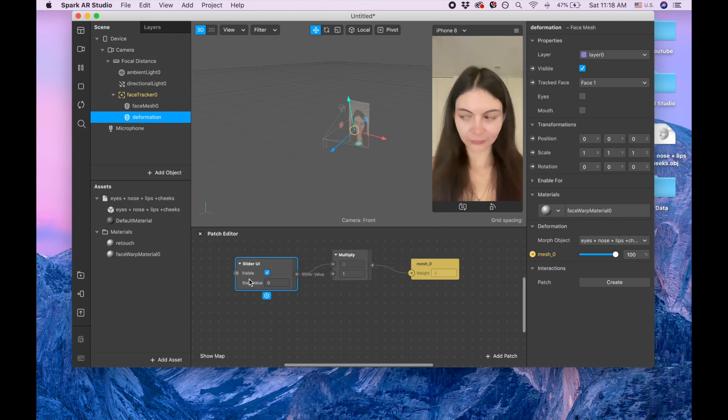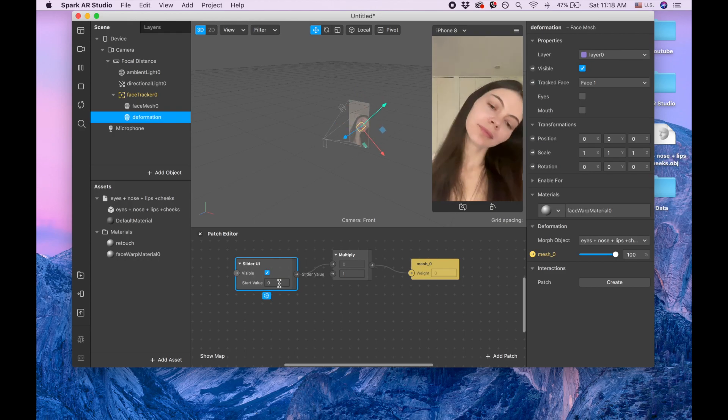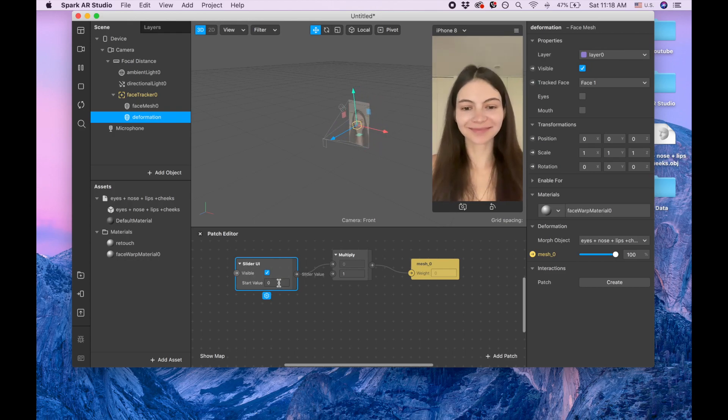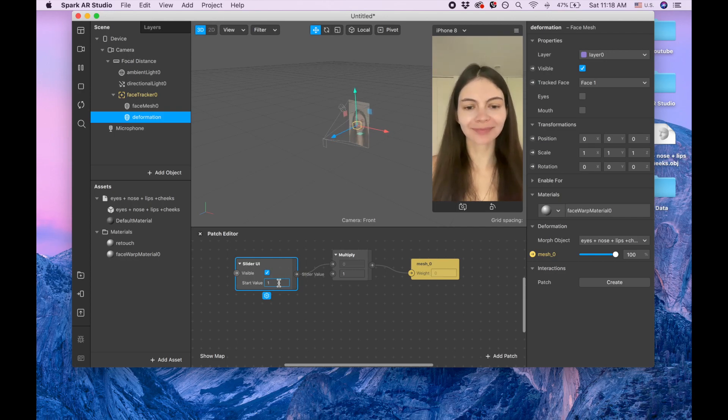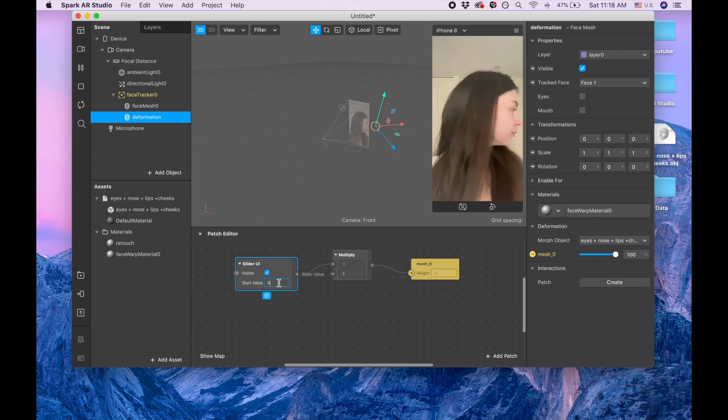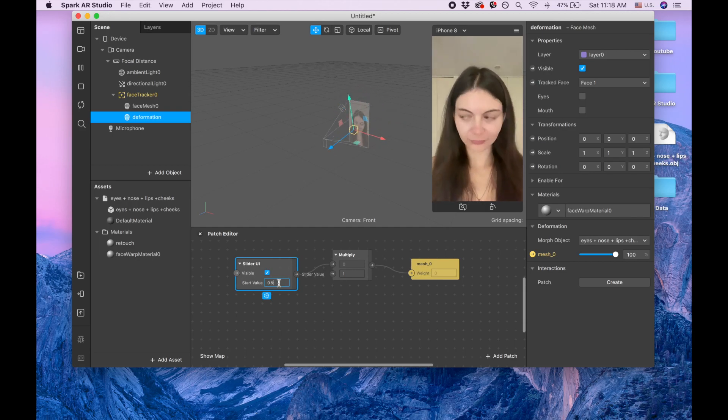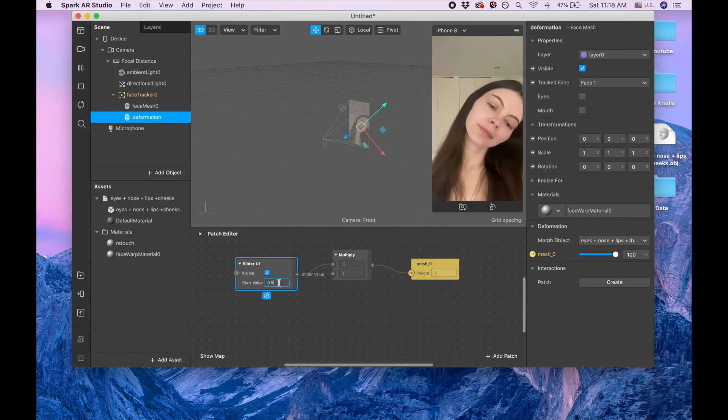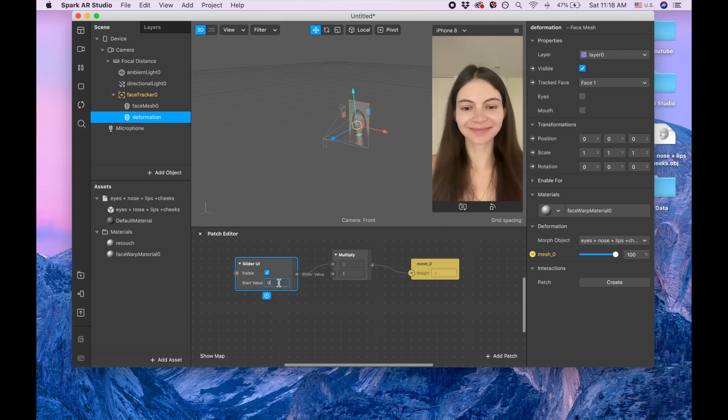So start value: if you want your user to open the camera and have the maximum deformation, you put one. If you want your user to have half deformation, you put 0.5. And if you want your user to have no deformation and be able to increase this deformation by dragging the arrow up, you put zero.